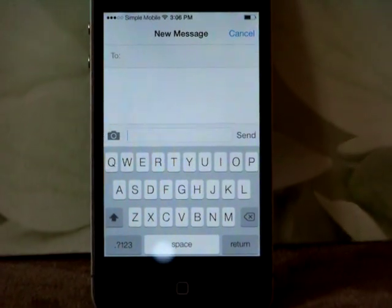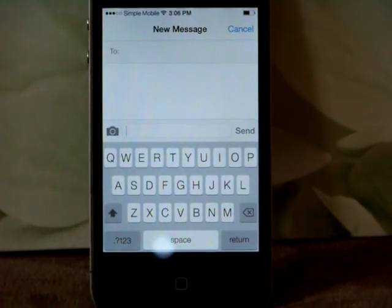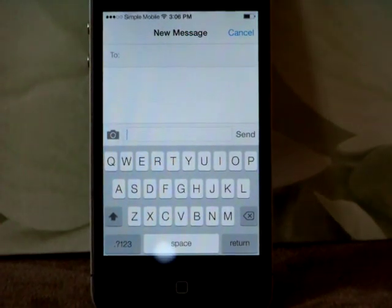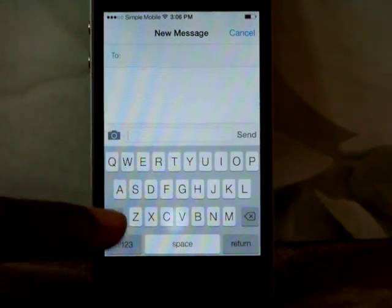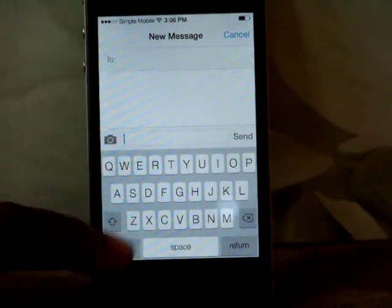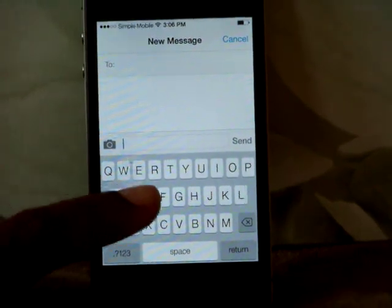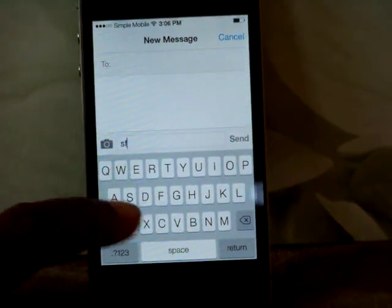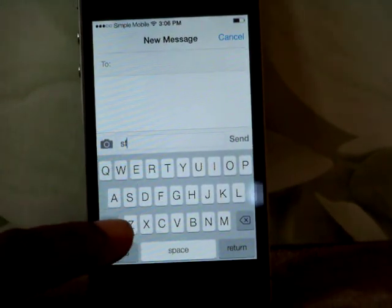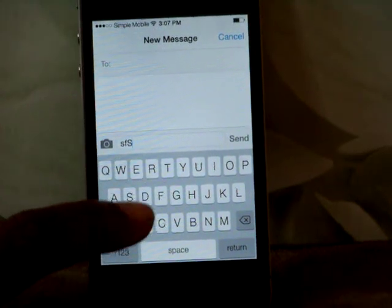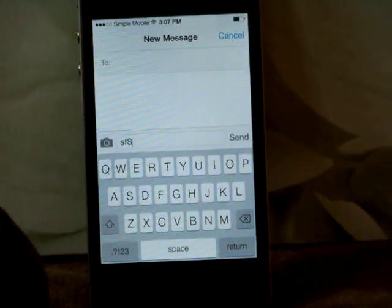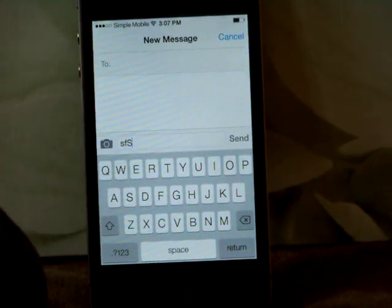That button allows you, when you tap it once, to put the first letter you tap in capital letter.